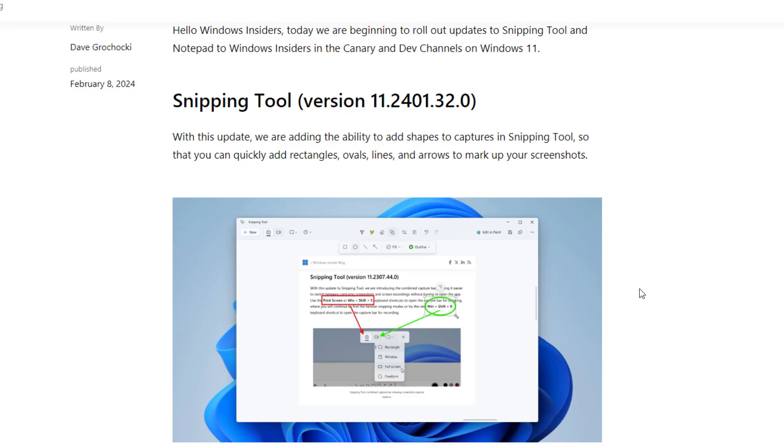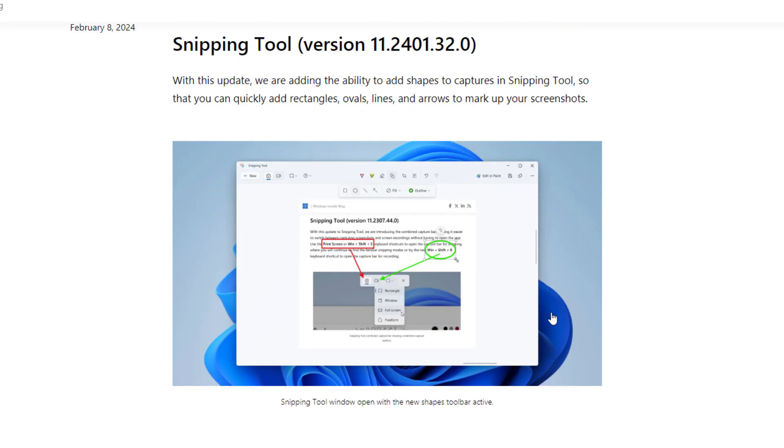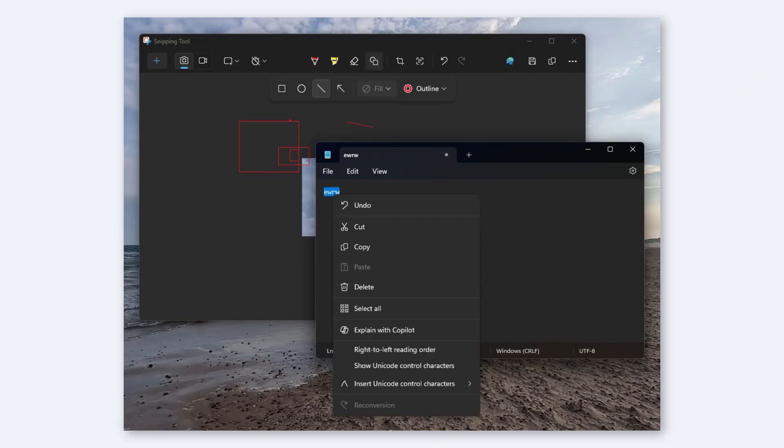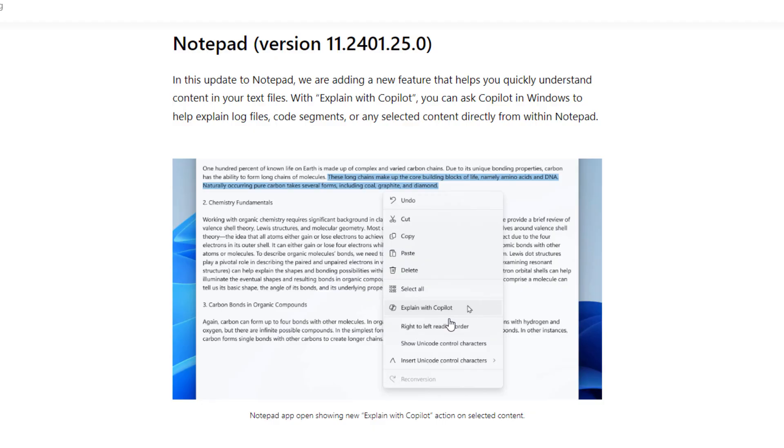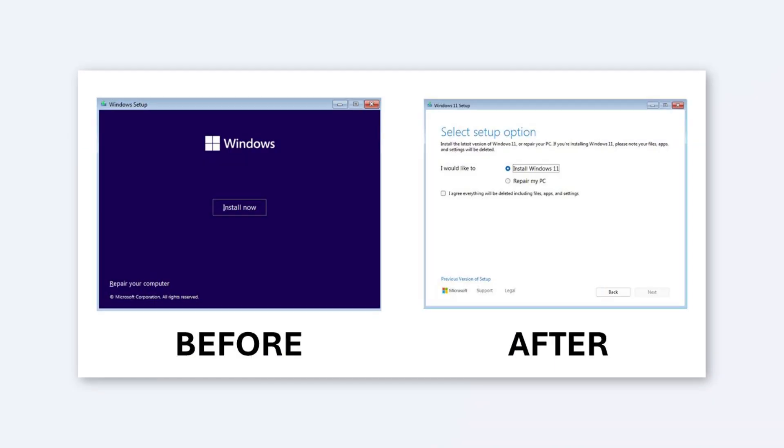The Snipping Tool has been updated with options to add shapes like squares, rectangles, and circles. When taking a screenshot, you can edit it at the same time. A big update to Notepad: if you have text in Notepad, you can select it and explain it with Copilot, which is really cool.